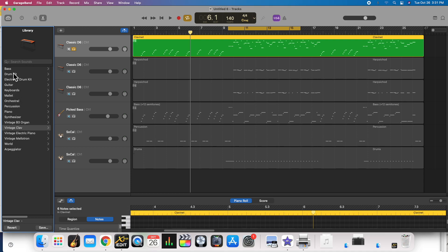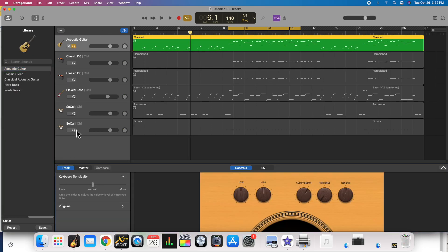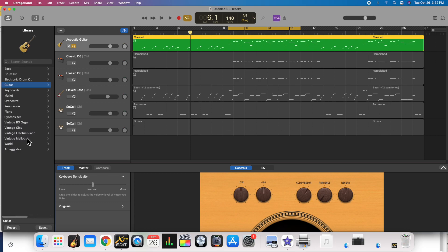Every one of these represents a different type of instrument. When you click on it, it gets you into more types of instruments. Notice, as soon as I click on that, it changed that instrument.